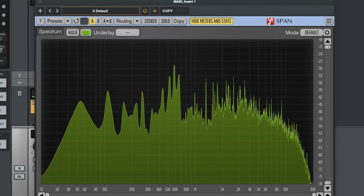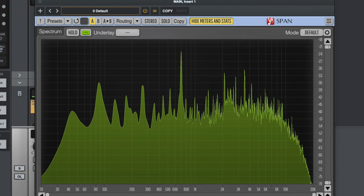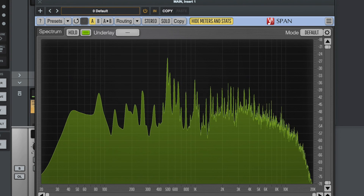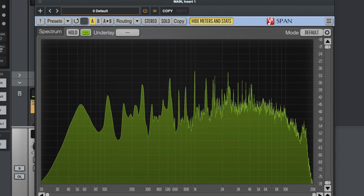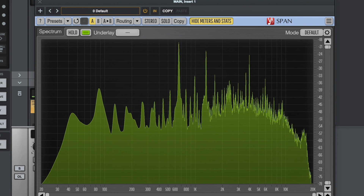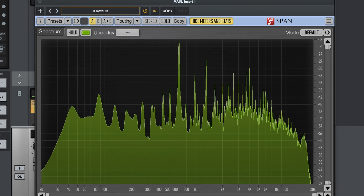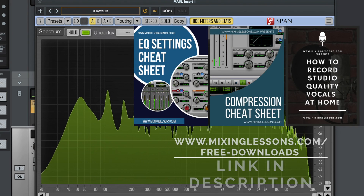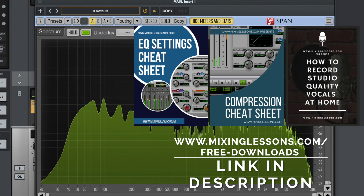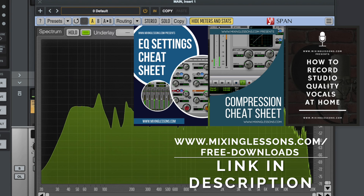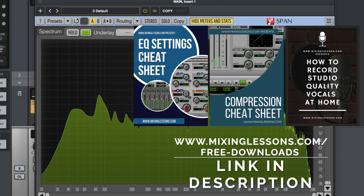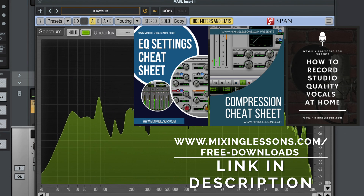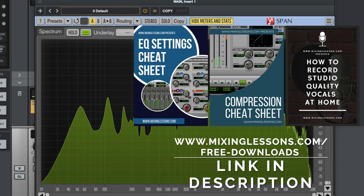You shouldn't base your decisions on what you can see — this is an opportunity to gain a bit more insight, and then you can choose what to do with that information based on what you think sounds best. I hope you found this interesting and useful. Don't forget to get the free EQ cheat sheet, free compression cheat sheet, and free vocal recording guide at mixinglessons.com/free-downloads. Thank you very much for watching, and I'll see you next time.